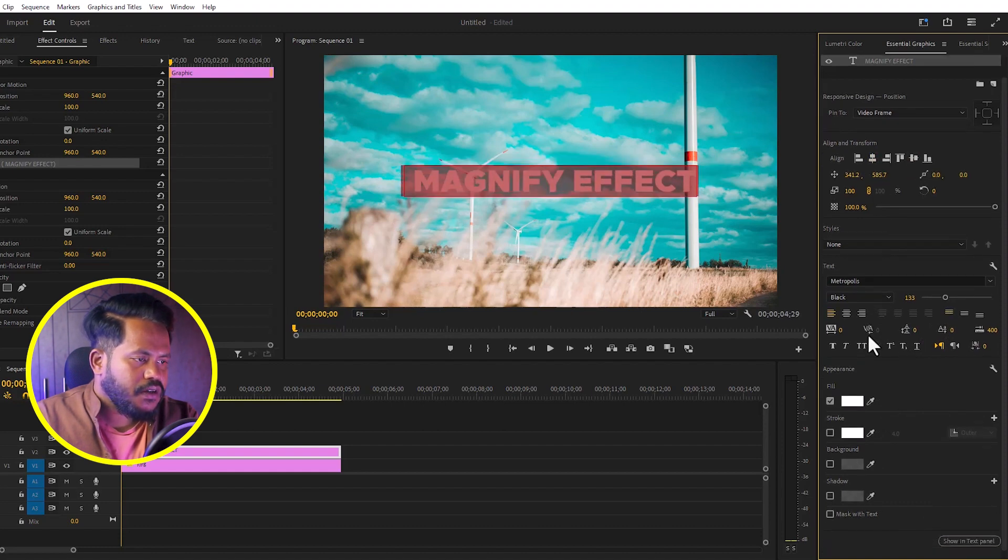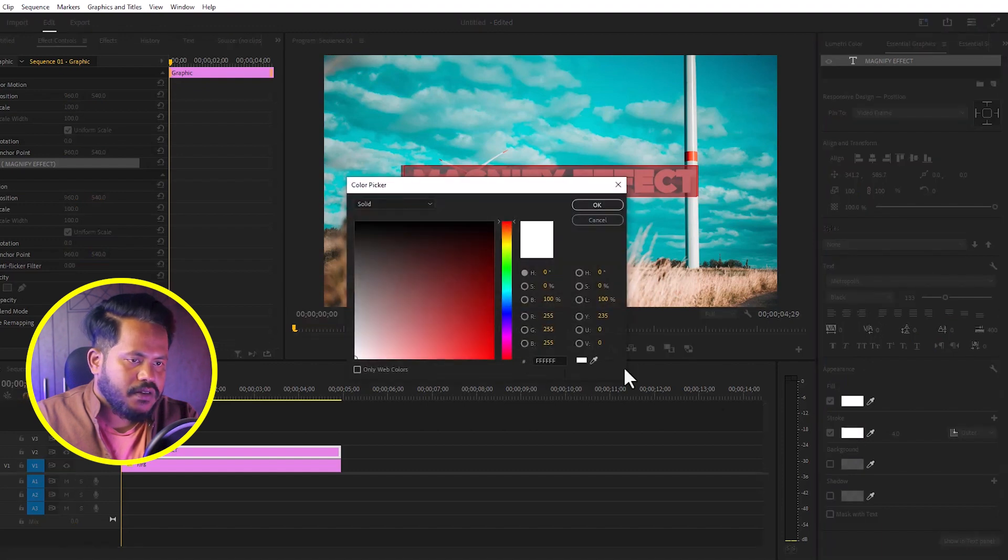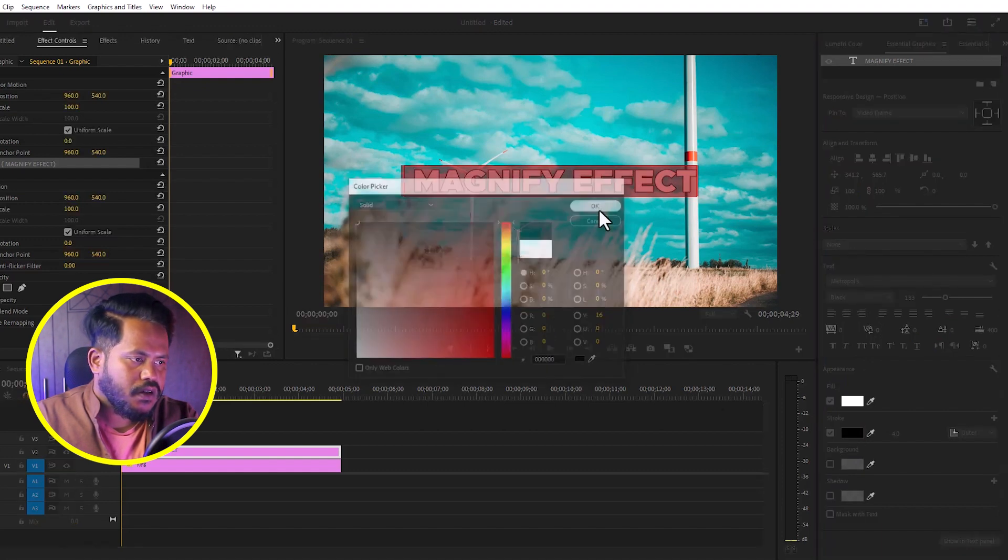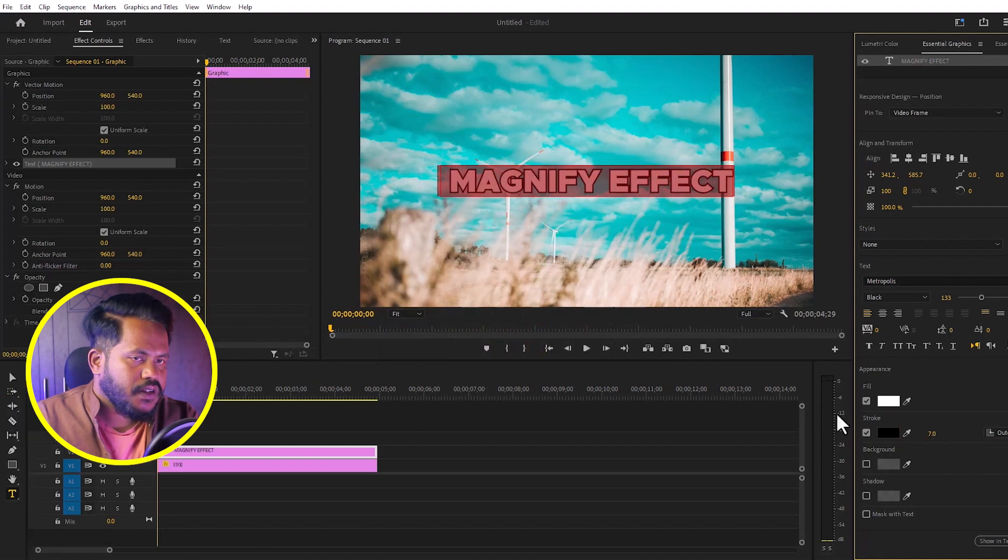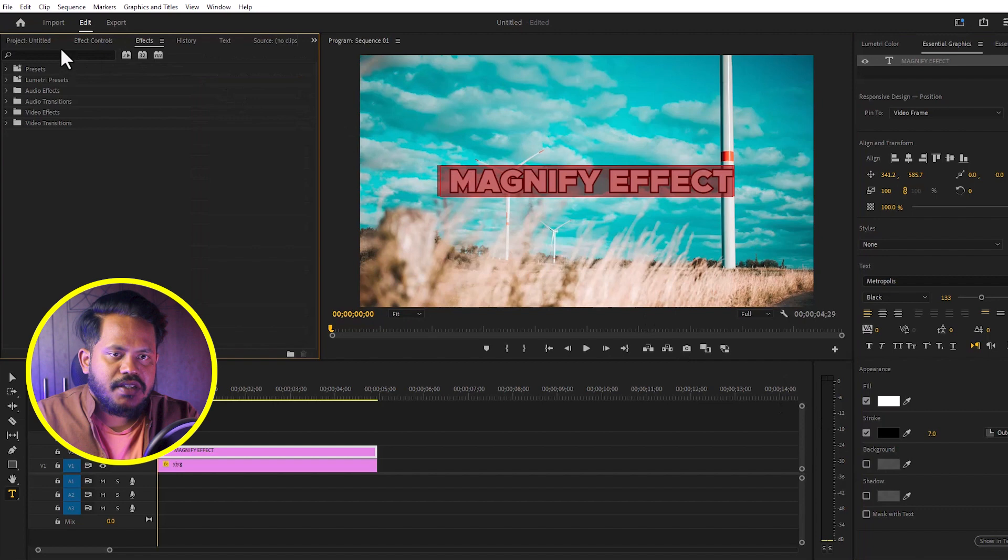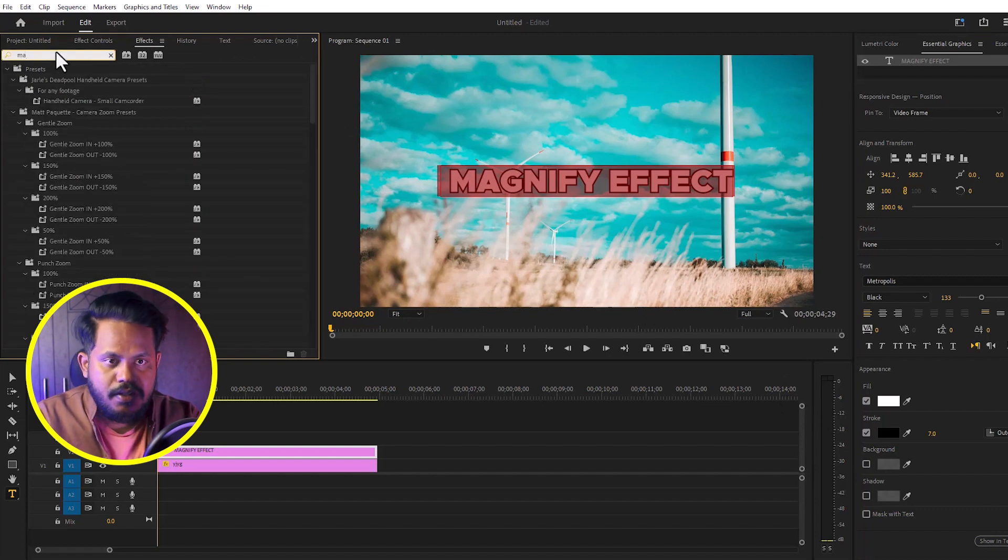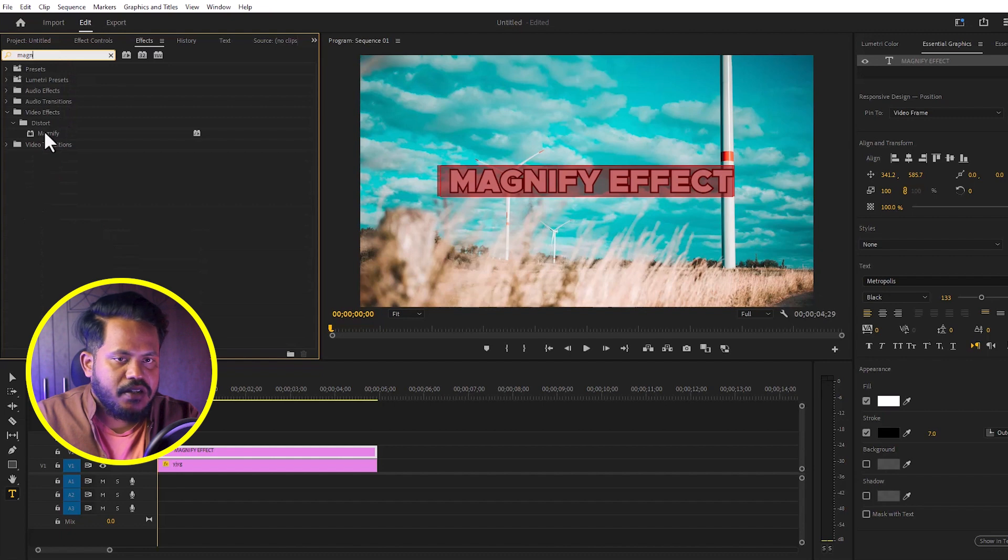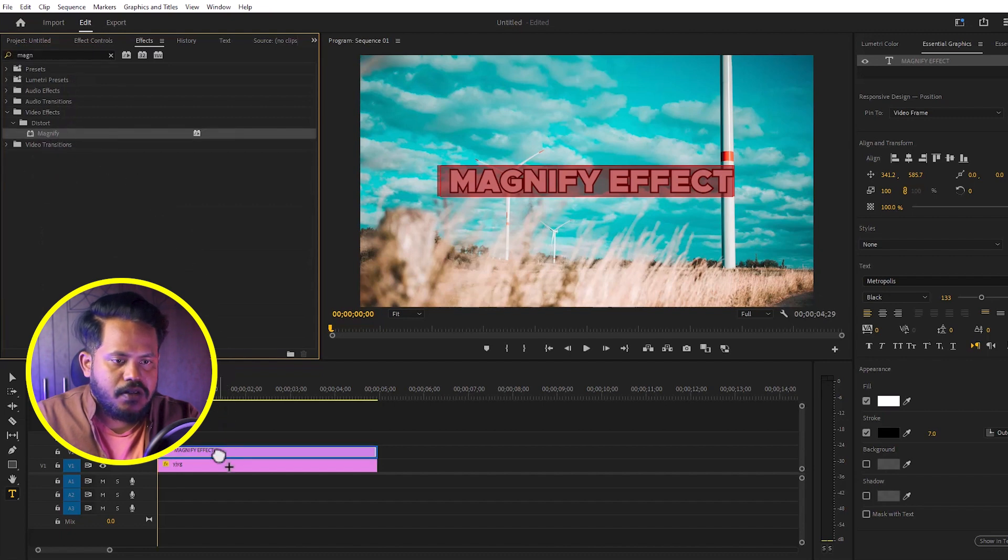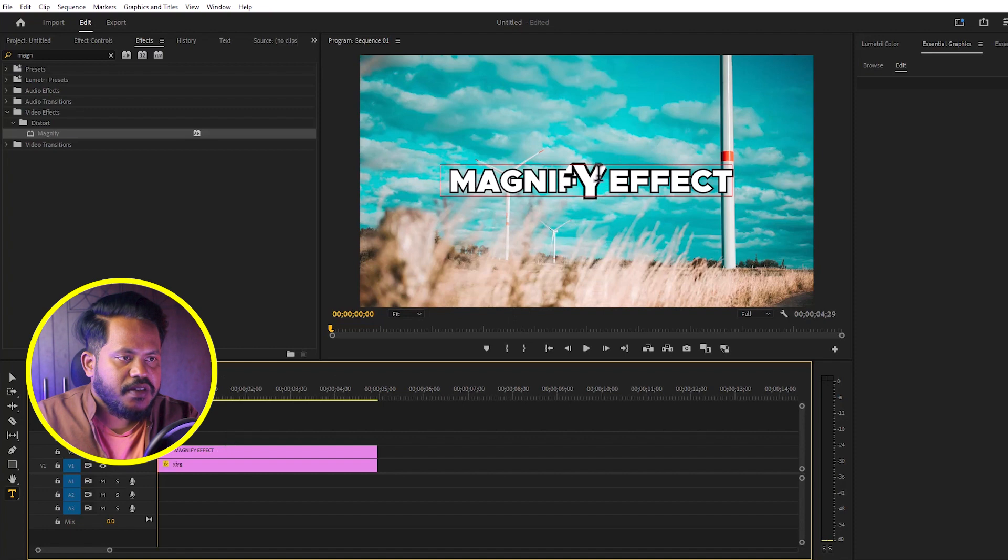I'll turn on the stroke, set the stroke color to black, and increase the stroke size. Then go to the effects panel, search for magnify effect, and drag the effect on top of the layer. This creates a magnify effect.